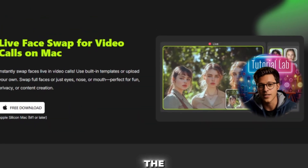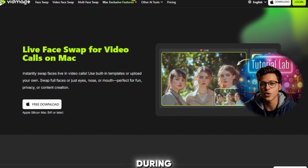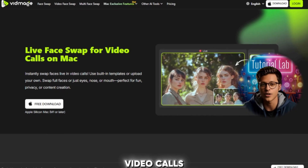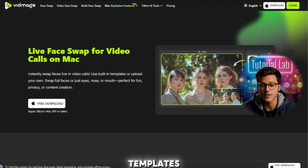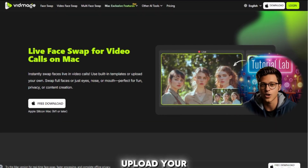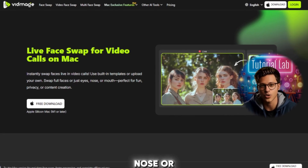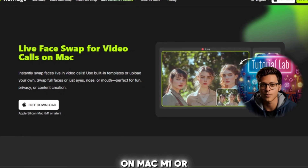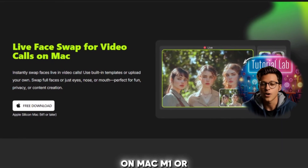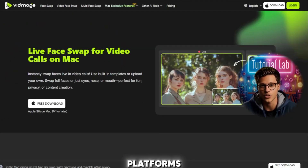Here it is — the surprise feature! Live face swapping during video calls. You can use built-in face templates, upload your own, and swap entire faces or just parts like eyes, nose, or mouth. Note: this works only on Mac M1 or later, but let's hope it comes to other platforms soon.